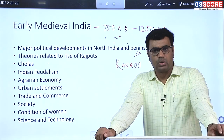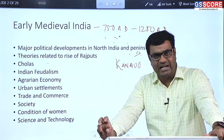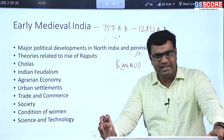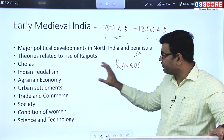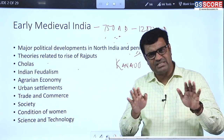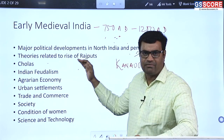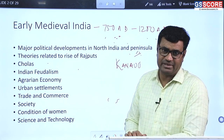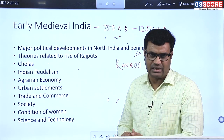Early medieval India is also marked by a very important economic development — the growth and development of the Samanta system, also known as Indian feudalism. The seeds of Indian feudalism started with land grants first given by the Satavahanas in favor of Brahmans, later practiced extensively by the Gupta rulers and under Harshvardhan. In early medieval India, large numbers of feudal lords or Samantas emerged, leading to decentralization of power as Samantas began to rule with huge autonomy. The most important authority who has worked on Indian feudalism is R.S. Sharma.